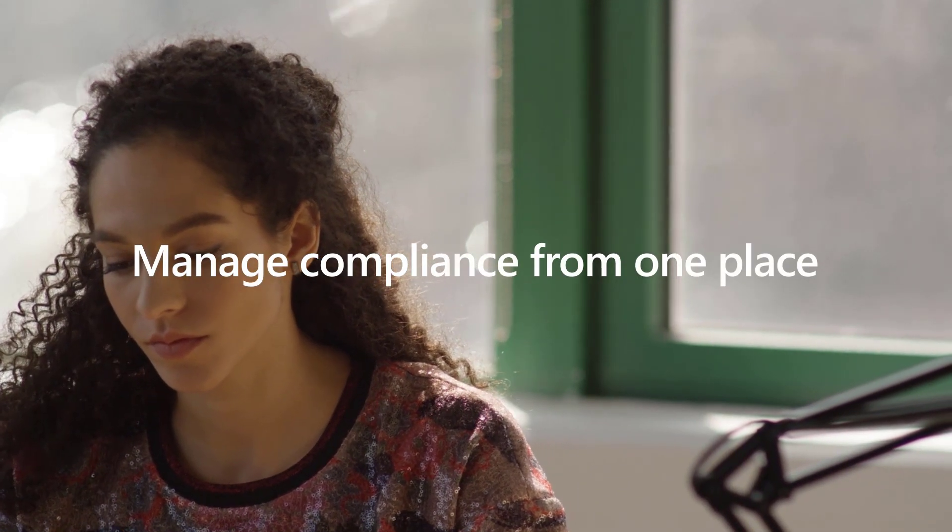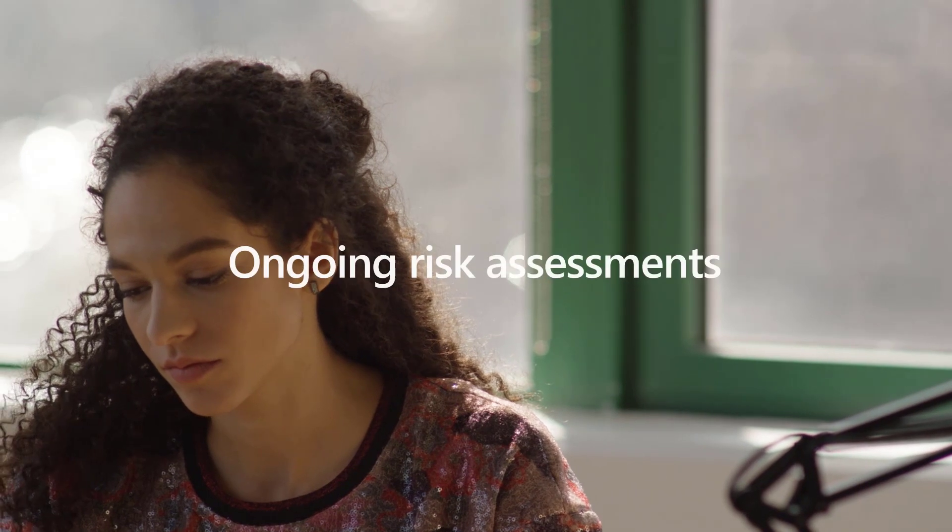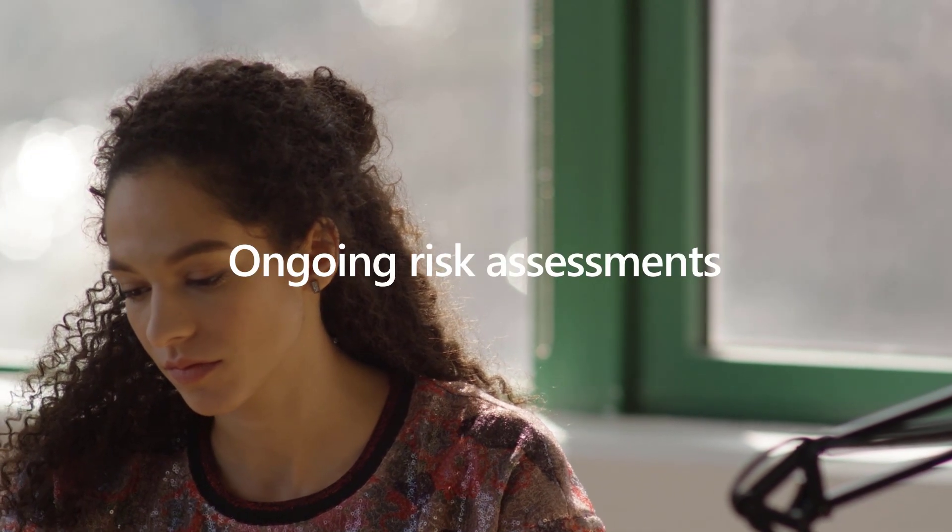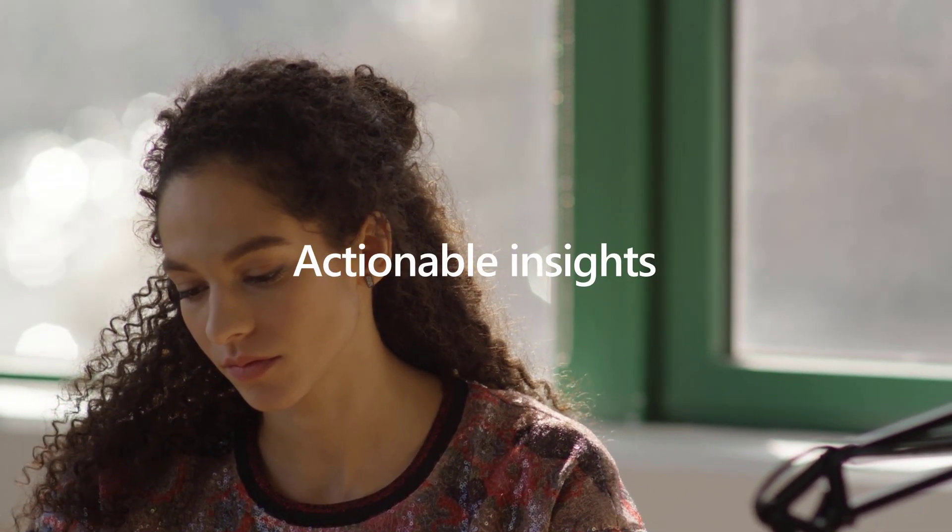Compliance Manager helps you manage your compliance from one place with ongoing risk assessments with compliance score, actionable insights, and streamlined compliance processes.